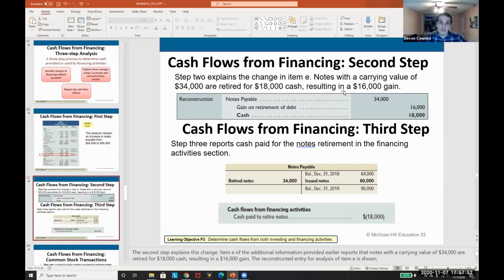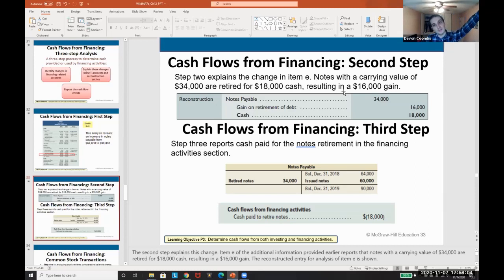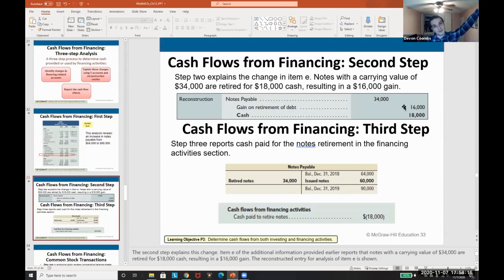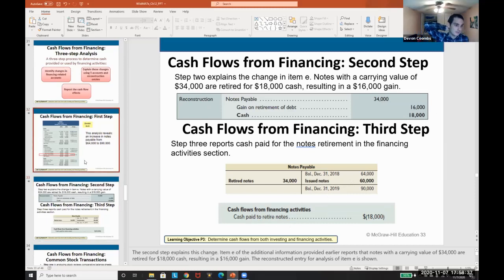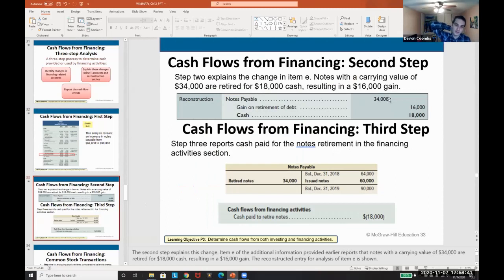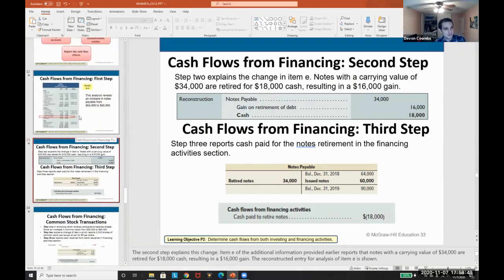That gain is shown on the income statement, captured in net income. So when using the indirect method, we'll need to reconcile it — similar to depreciation expense — rather than treating it as short-term or long-term. We paid $18,000 cash to retire the notes, so our cash outflow was $18,000, even though the note was $34,000. We have to be careful, investigate thoroughly, and make sure we report that accurately.